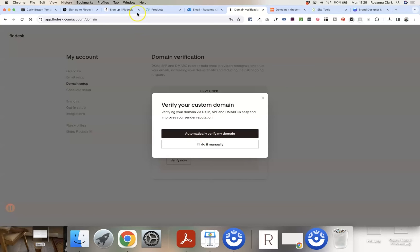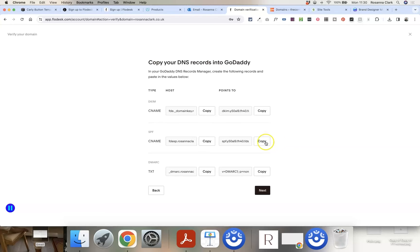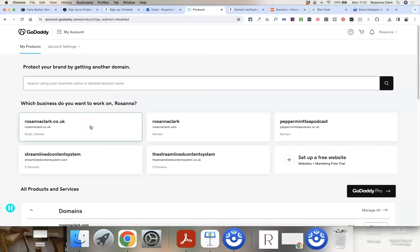If the automatic option hasn't worked, or if you're using a domain provider that doesn't support automatic verification, you can do it manually — Flodesk will walk you through those steps too. It's automatically detected that my domain is hosted with GoDaddy. It might detect a different company, or say it hasn't detected one — that's fine. Click Next and it will give you DNS records, which are the unique settings you need to add to your domain.